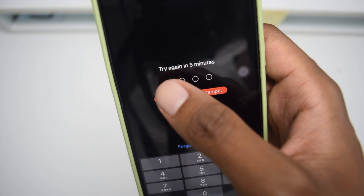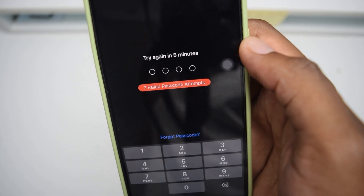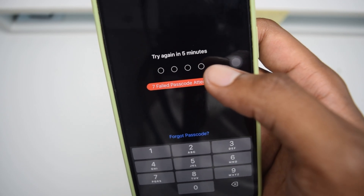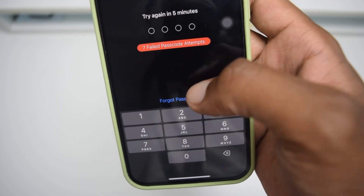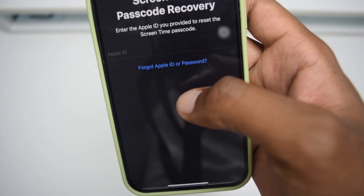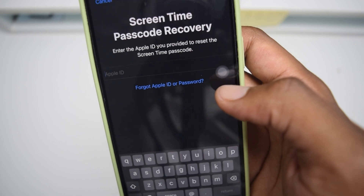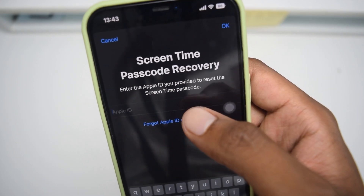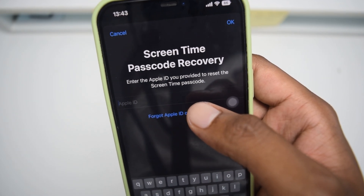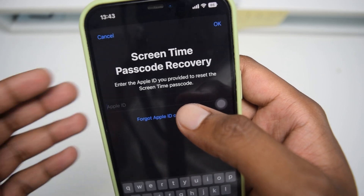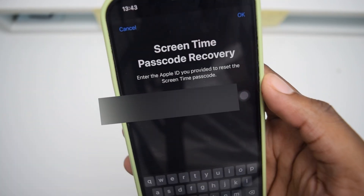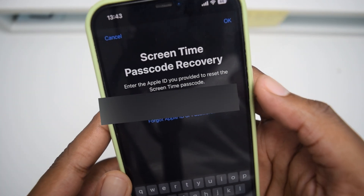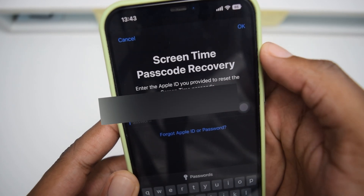It might also freeze my passcode option — for example, it says 'Try again in five minutes.' Do not worry, you do not need to wait. If you've forgotten your passcode, simply tap here on 'Forgot Passcode.' It's a pretty simple step.